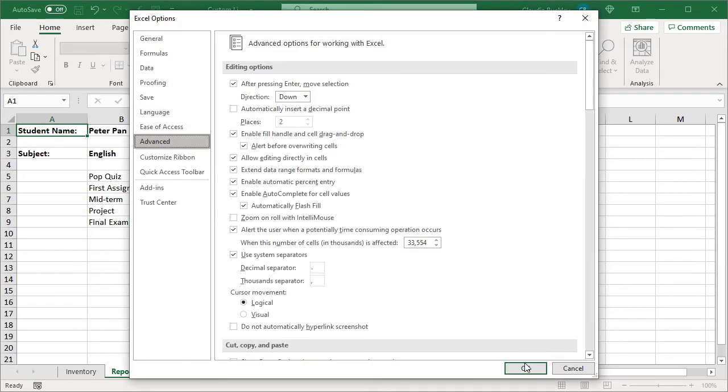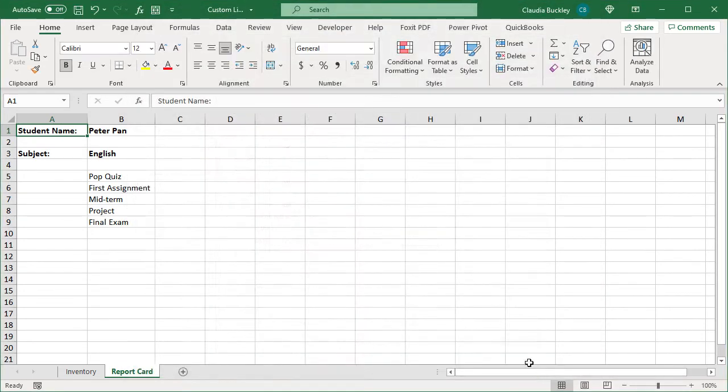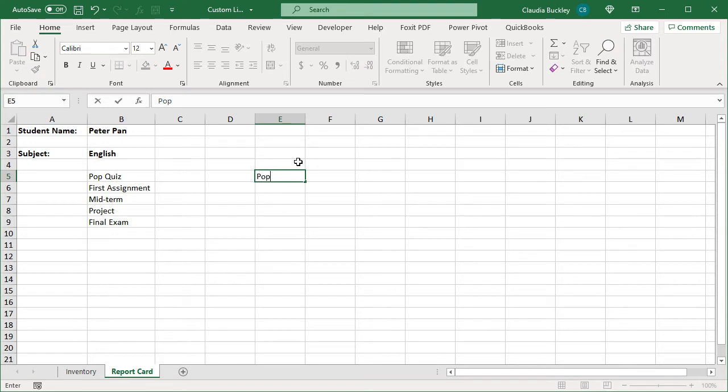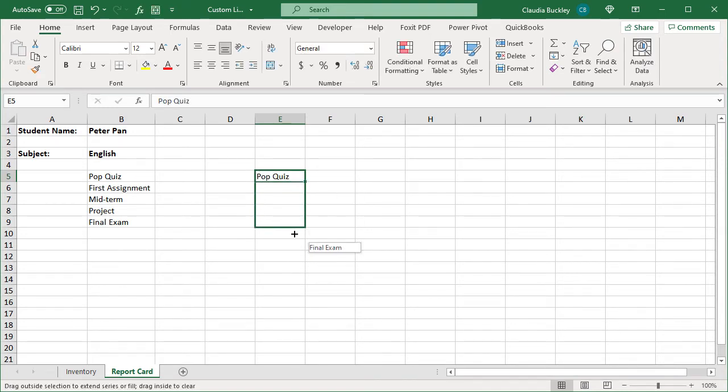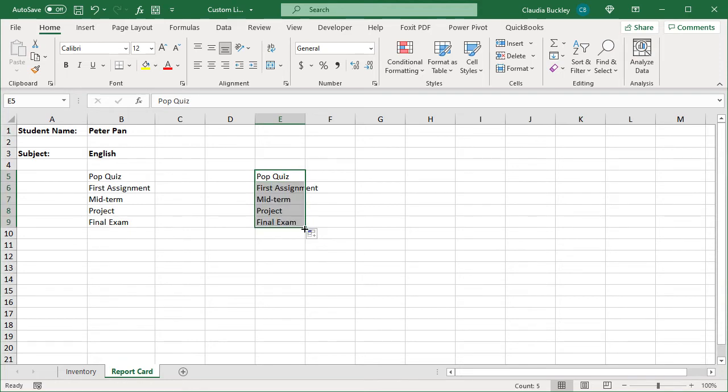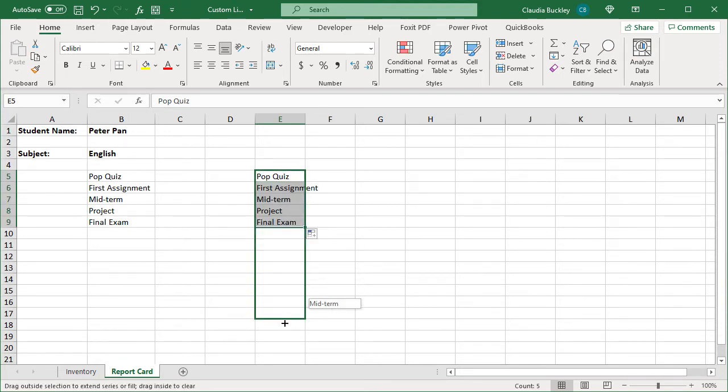Once we click OK and go back to our worksheet, anytime we type the first item from this list, we can use the fill handle to get the others. In fact, this list will keep repeating until we release the fill handle.